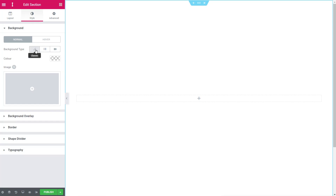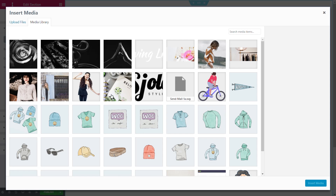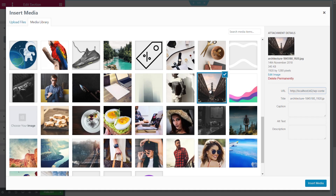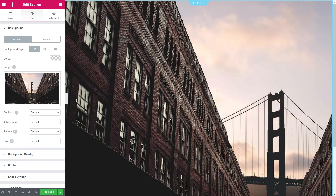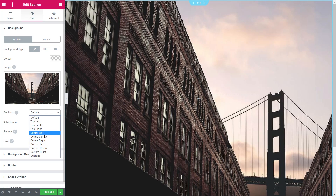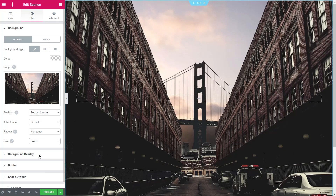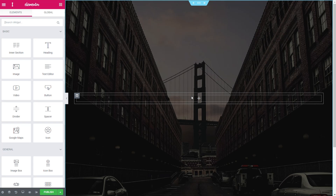Once we've done that we can specify a background. Come over to the style section, jump into our background area, choose a background image, and select something that looks nice. We'll insert our media and configure it. We'll set the position to bottom center to show the actual street, set repeat to no repeat so it's just the image on larger screens, and finally set it to cover.